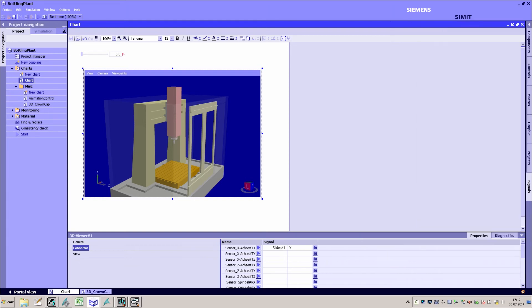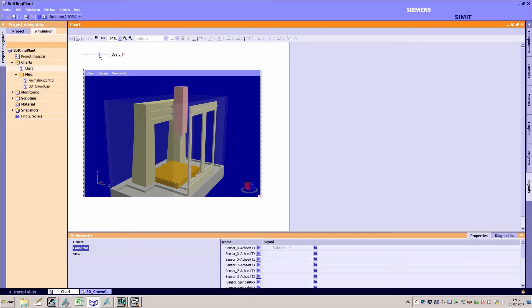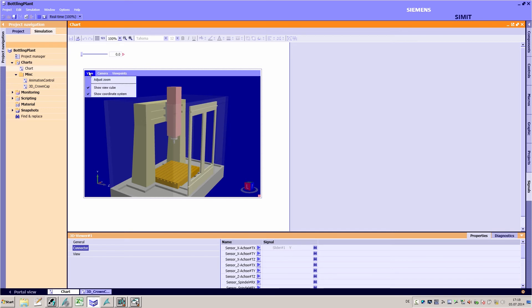You can choose more settings in simulation mode in the properties window of the viewer such as the rotation and zoom speed.